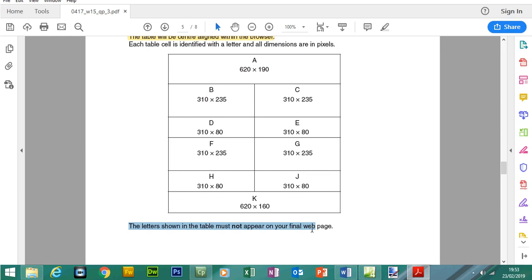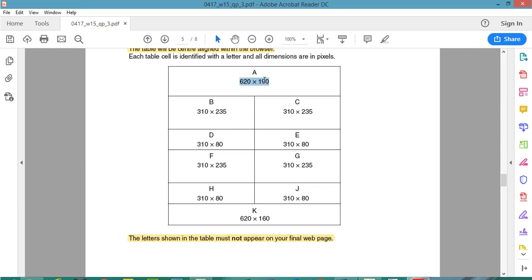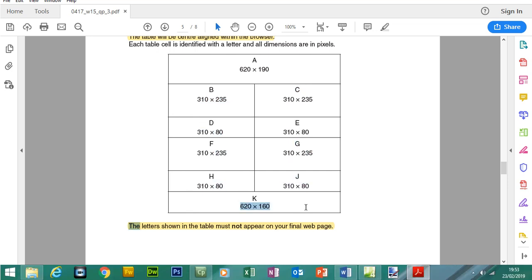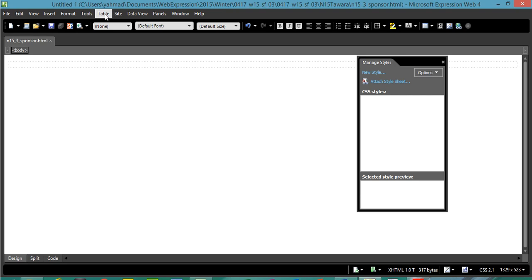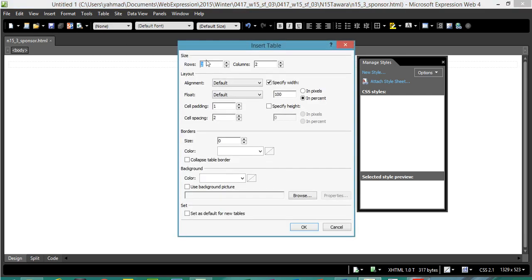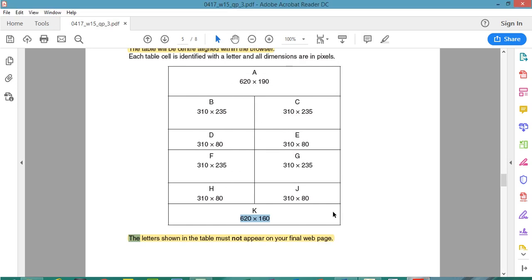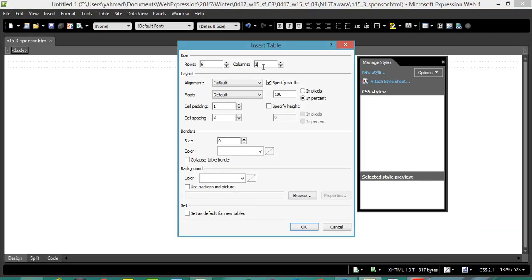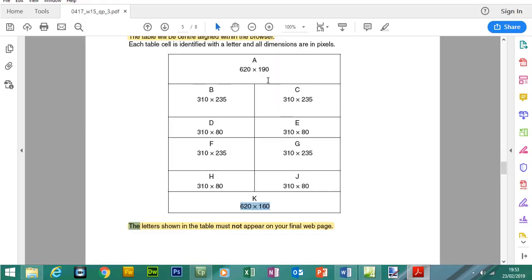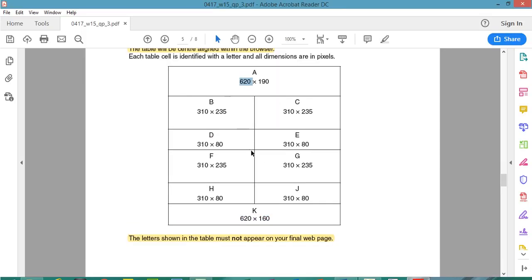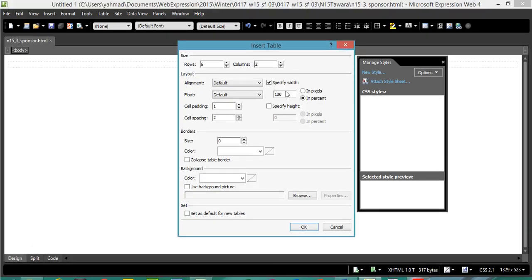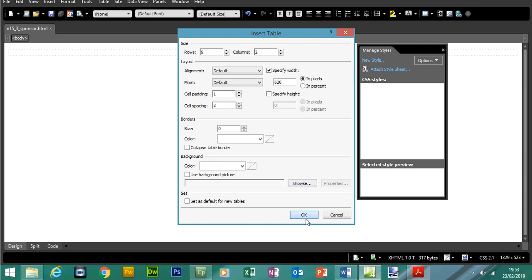The letters shown in the table must not appear on the final web page. Let's identify how many rows we have — one, two, three, four, five, six rows. To make the table go to Table, Insert Table. Enter the number of rows. The columns we have is one and two, so we can keep that as it is. Now we can specify how wide the table is going to be — the table will be 620 pixels wide. The height will be included when we edit each cell one at a time. Make sure you select pixels. Press OK.